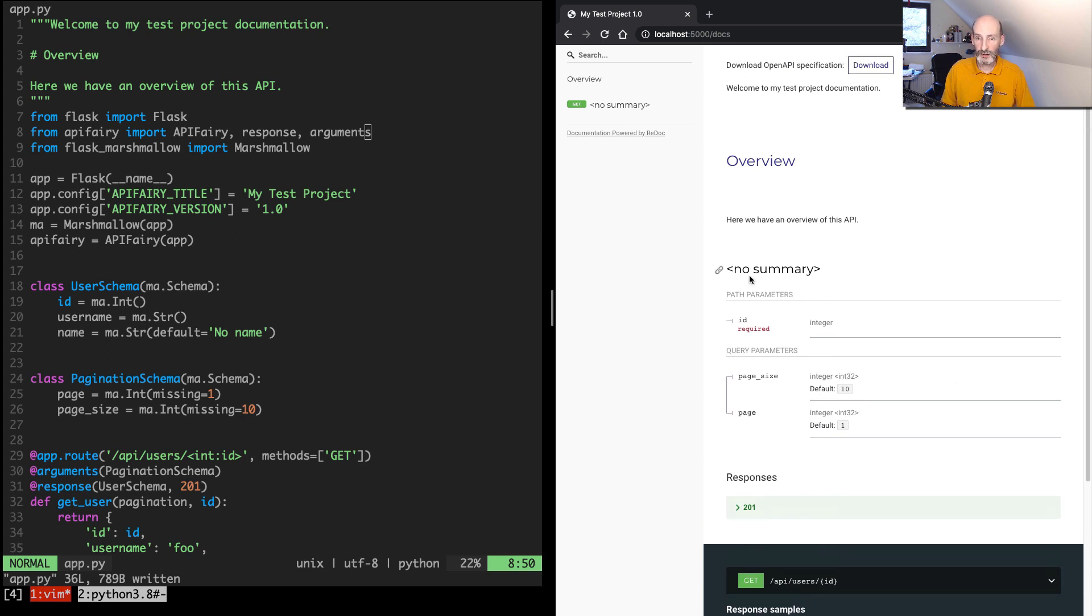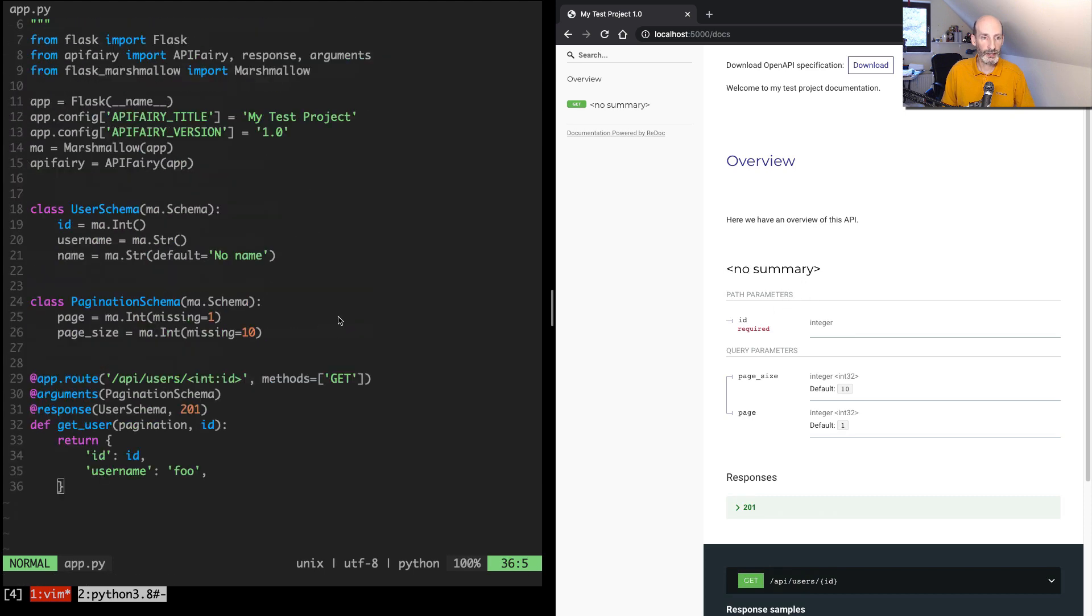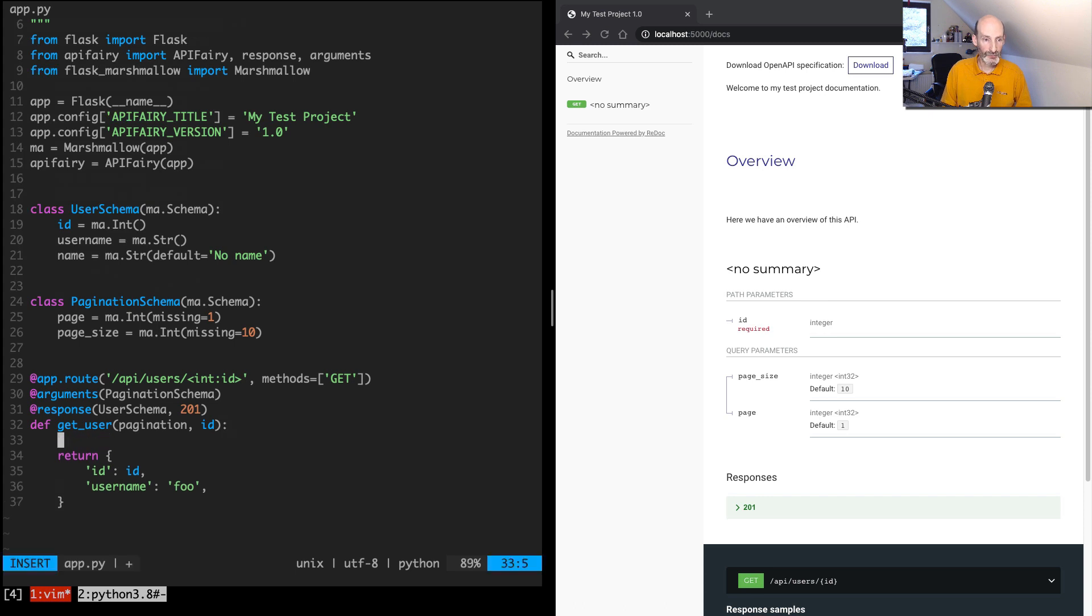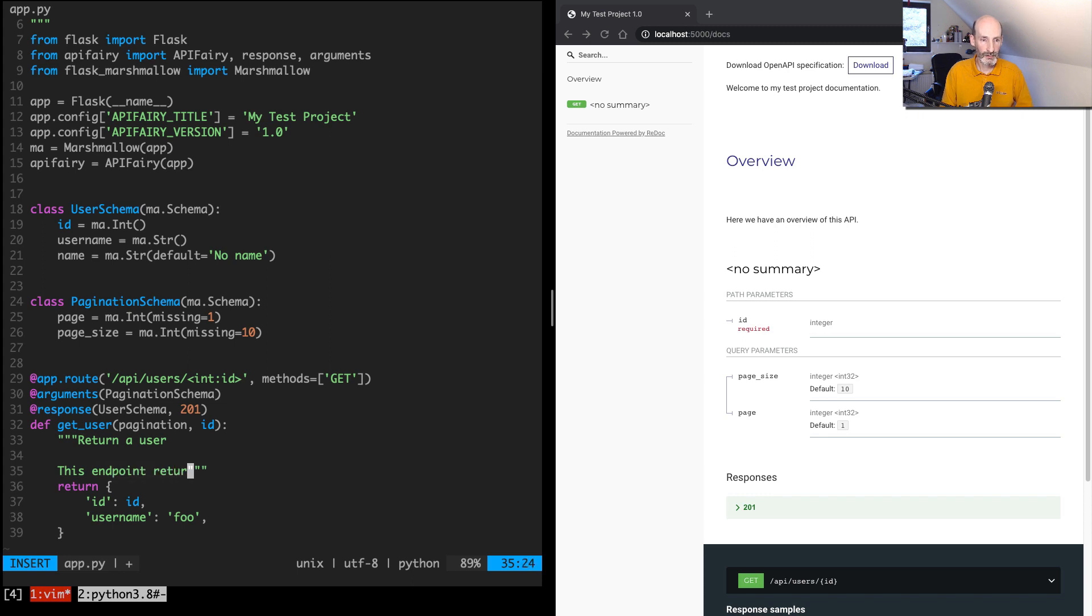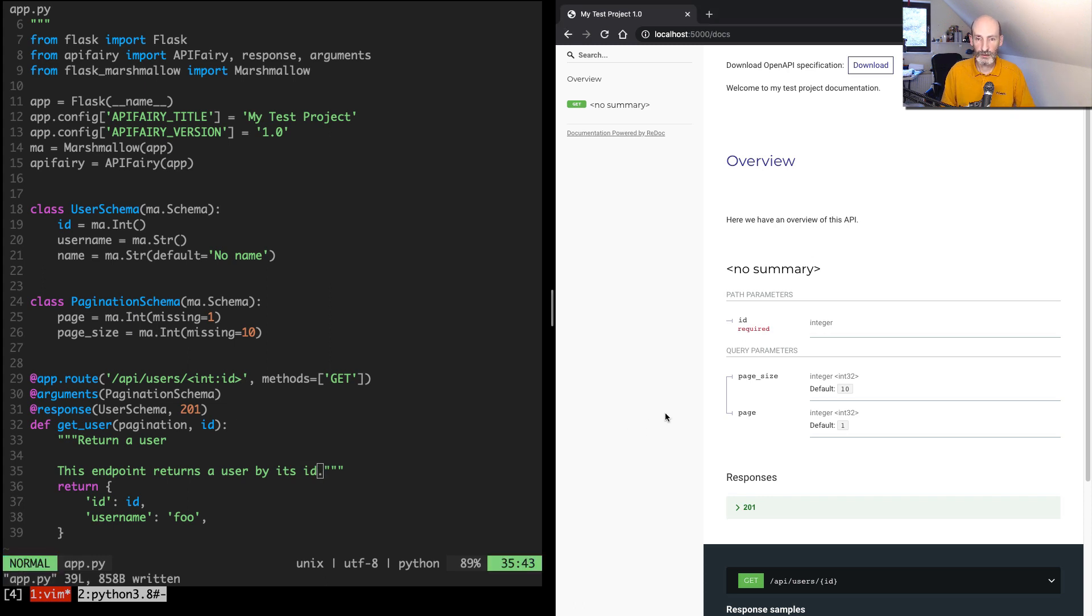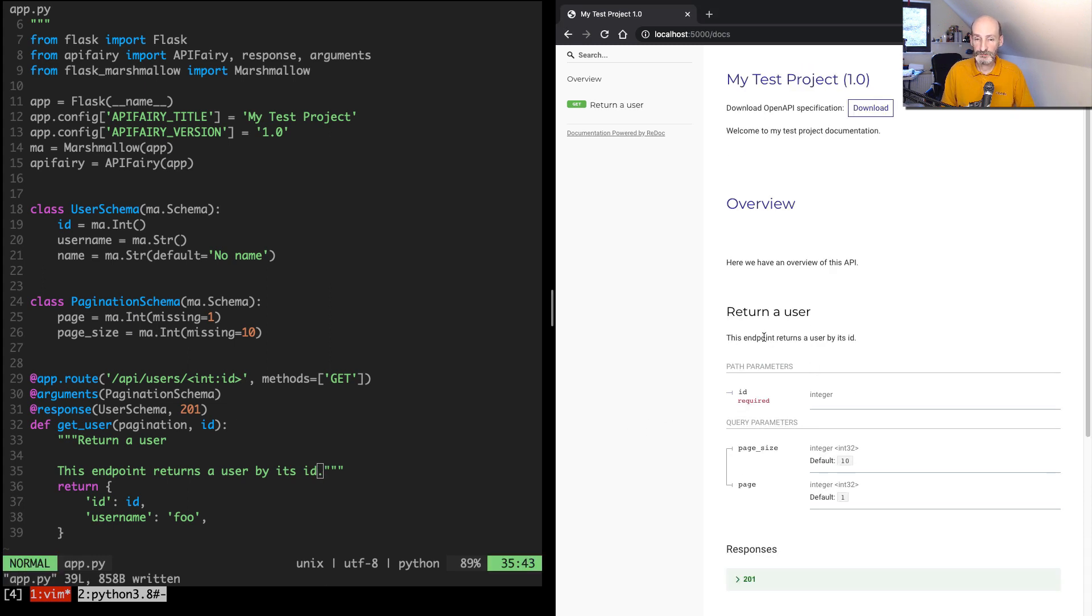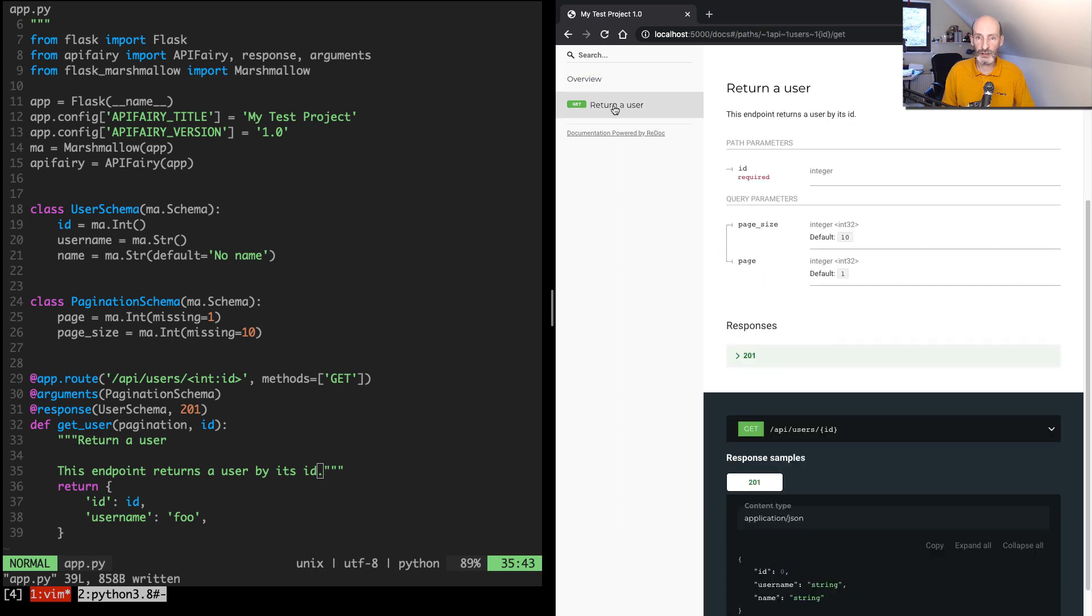One more thing. This doesn't have a summary, so we can add, we can do that with a docstring. So we can say here, 'Return a user', which will be the title, and then 'This endpoint returns a user by its ID.' Perfect. So let's refresh. And now we have it right here, the title, and then the more detailed overview.